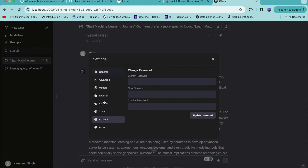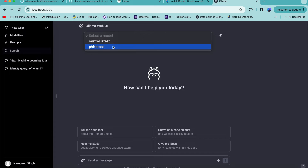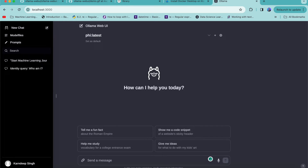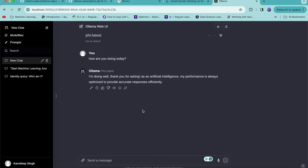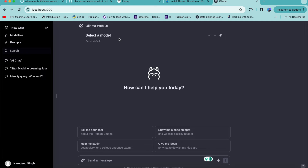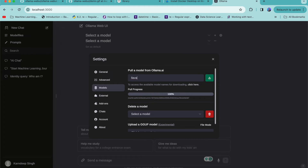There are multiple things you can do here. You can see the Phi model is getting downloaded. Once downloaded, you'll see two models available — let's select Phi and chat with it: 'How are you doing today?' You can see the speed with this UI on your own local hardware. You can also use a multi-modal model — just as you'd use GPT-4 for understanding image context, you can do the same here by downloading a model called LLaVA.